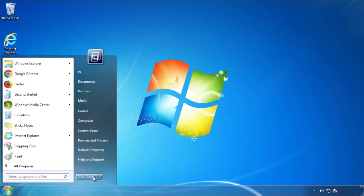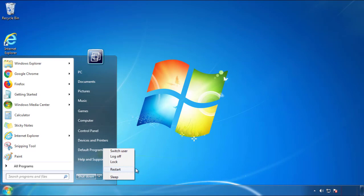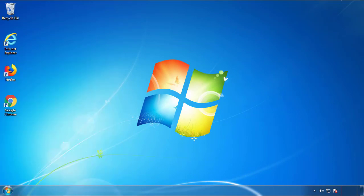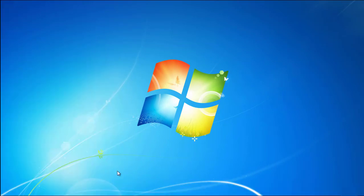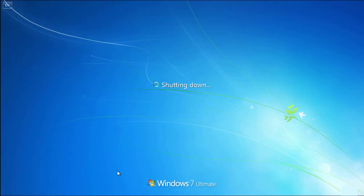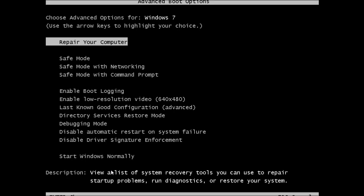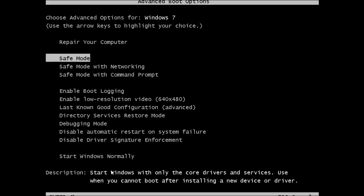Now you need to enter safe mode. Every version of Windows has a slightly different way of entering safe mode, so if you don't know how to do it or you're not comfortable doing it on your own, there's a link below with a detailed guide I've prepared. We'll fast forward this part for you.